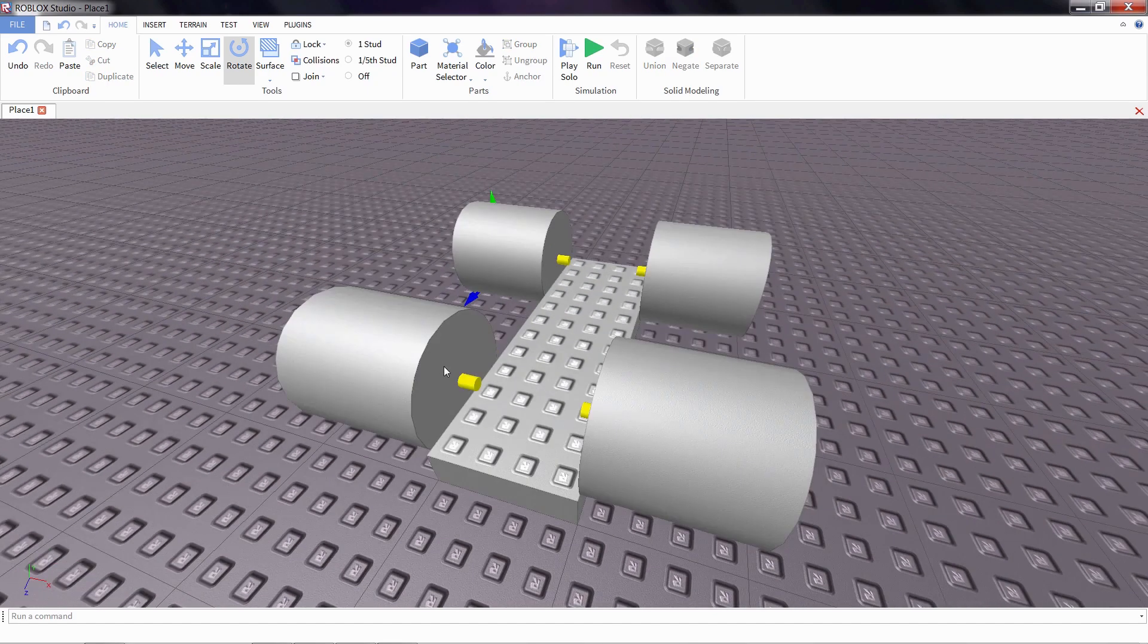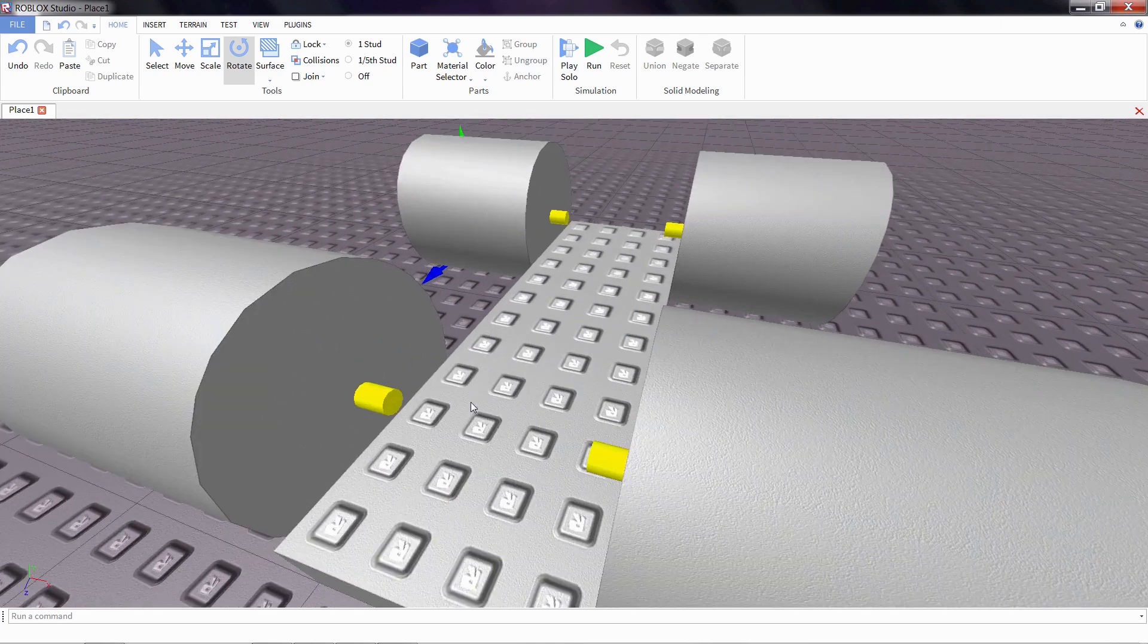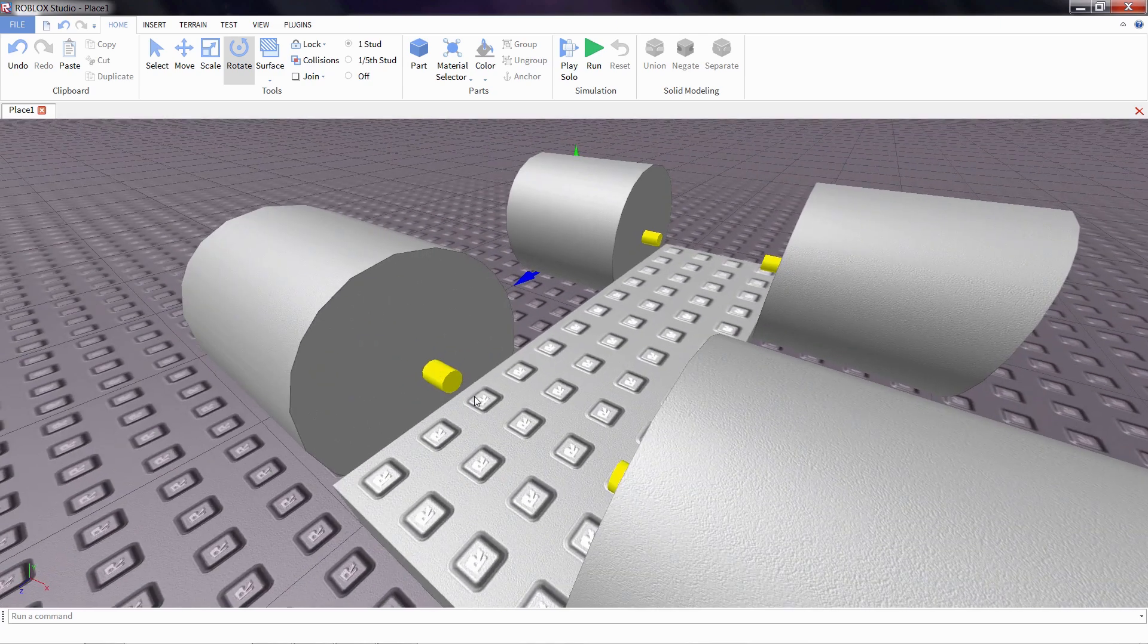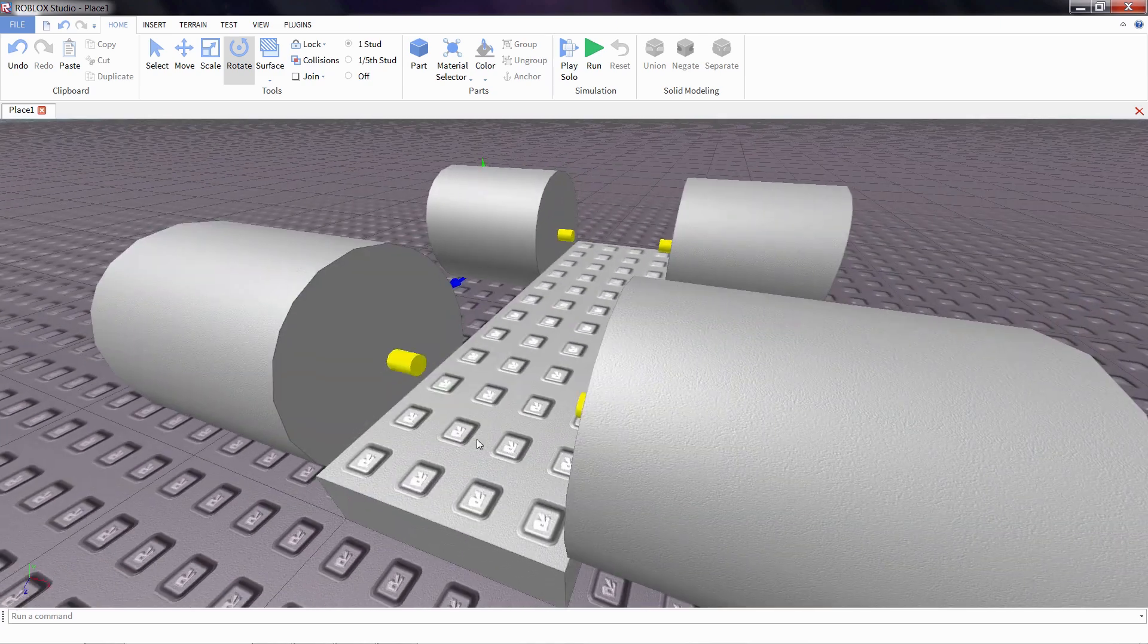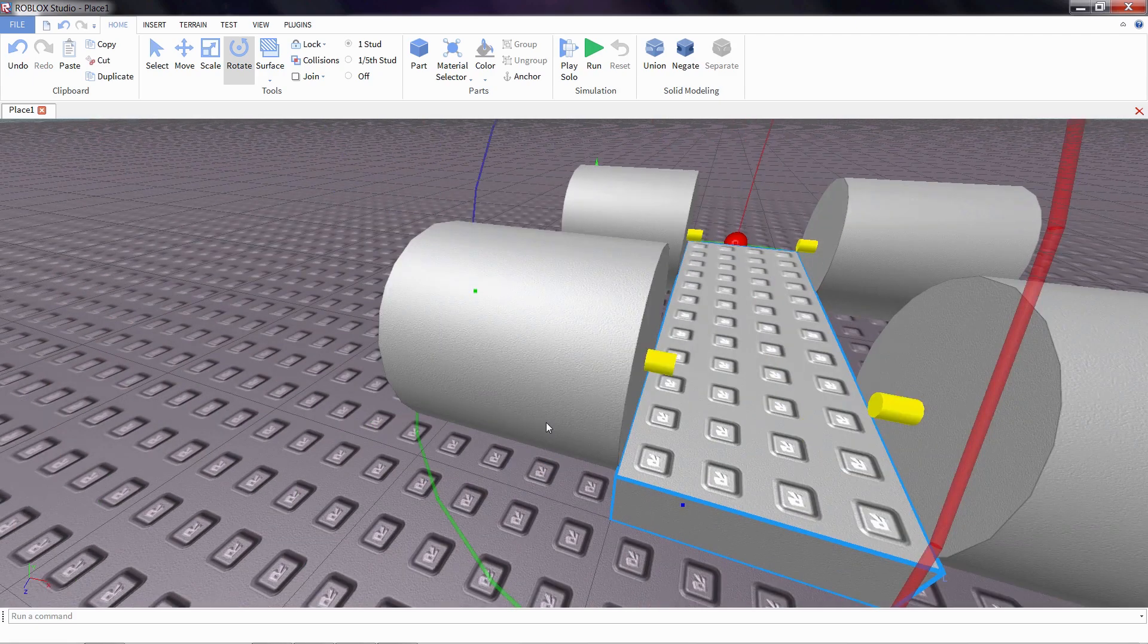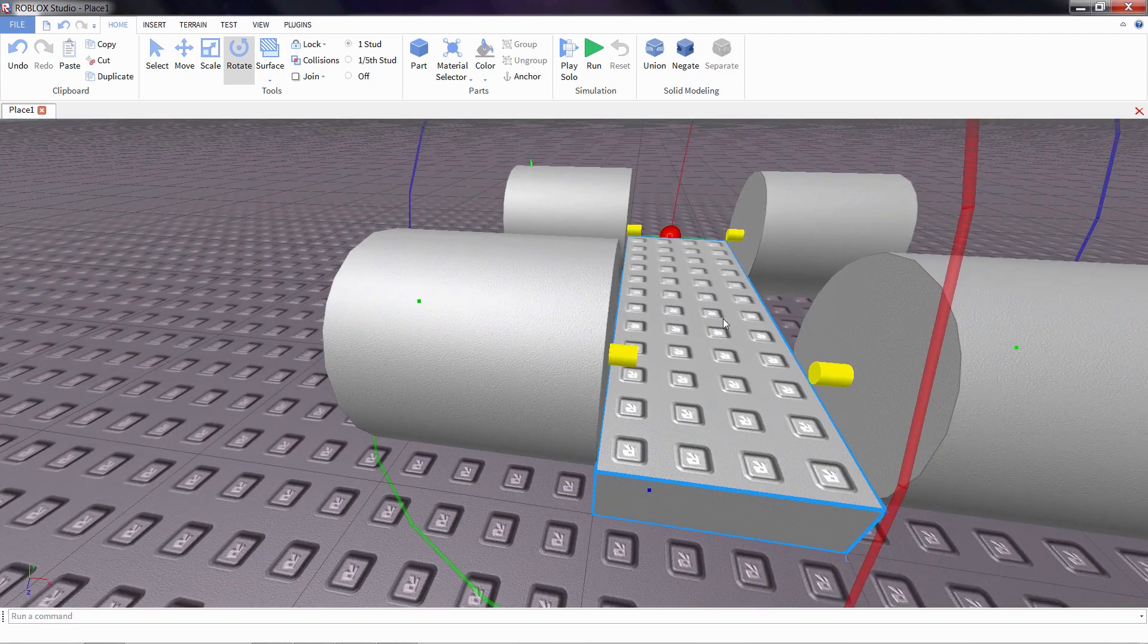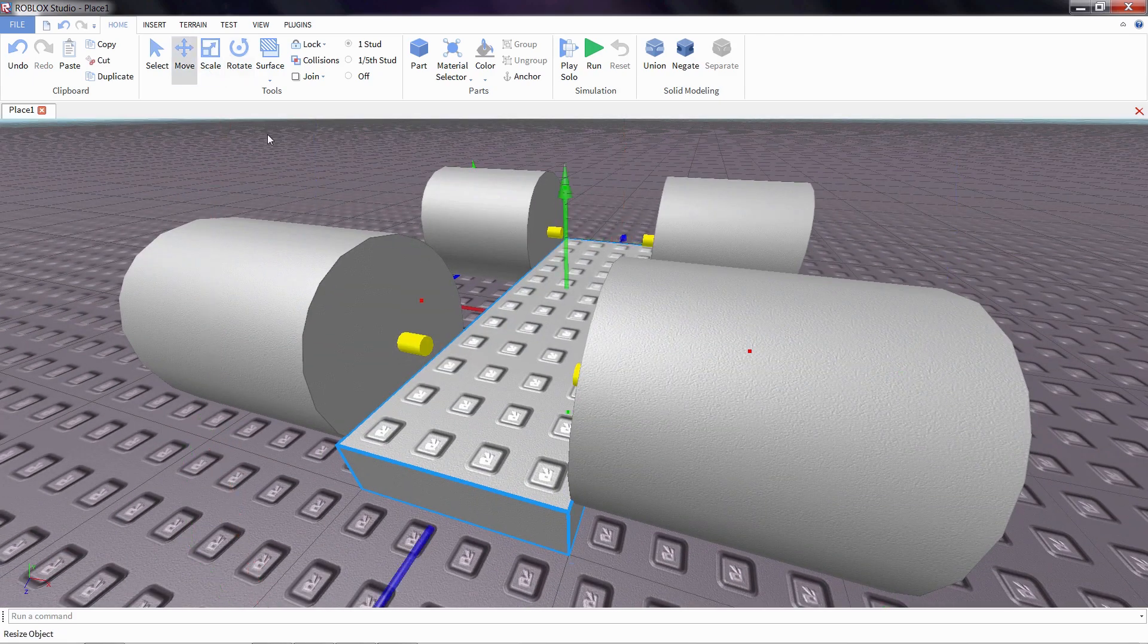Now we do need to make sure that the hinges are actually intersecting the body of the car. Right now they're just floating in space above it as you can see. What I'm going to do is I'm going to take the body part, this part that we added earlier, click on the move tool.